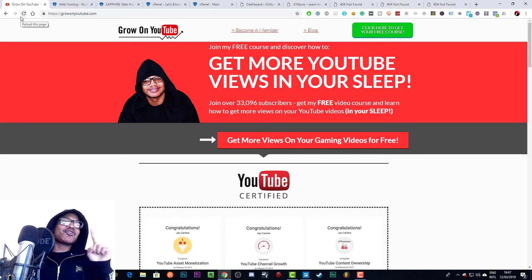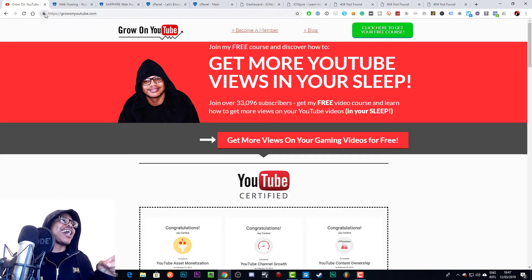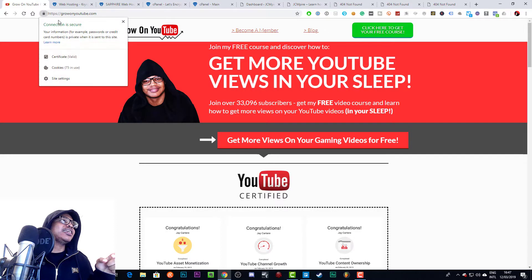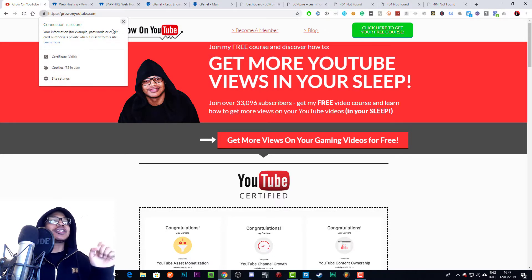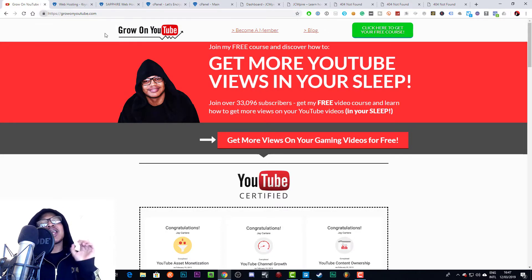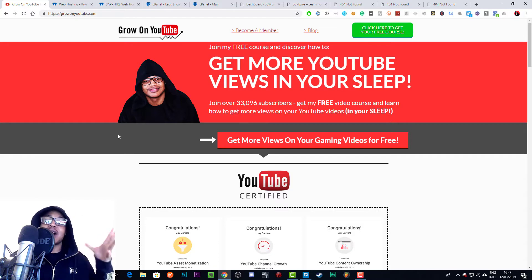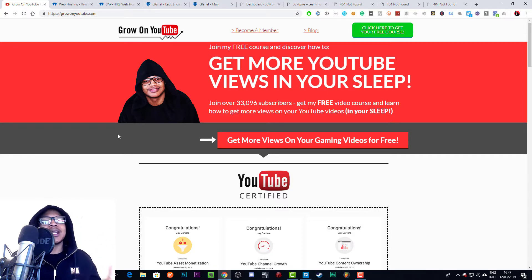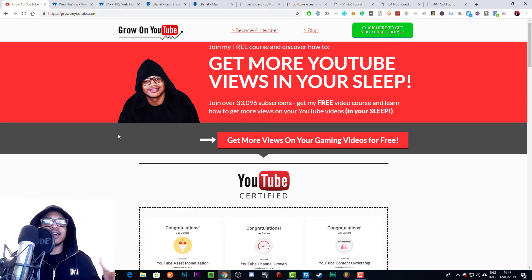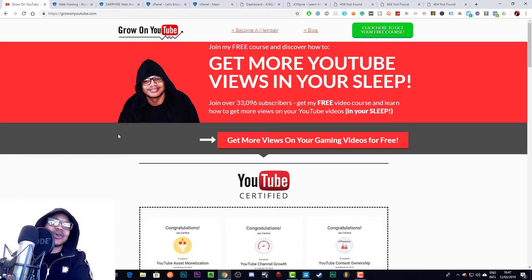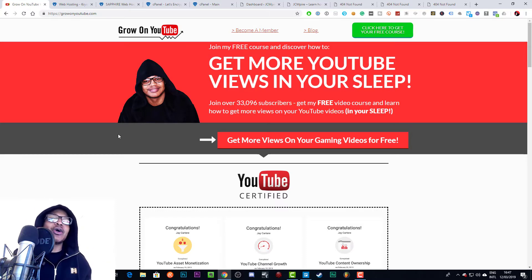Yo, what's going on? If you've got a website and you do not have this 'connection is secure' certificate, then you are probably losing out on a lot of customers who maybe don't want to enter their credit card details on your site because it's not secure.